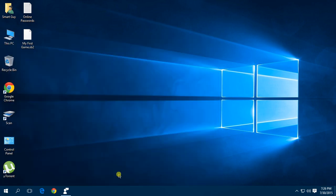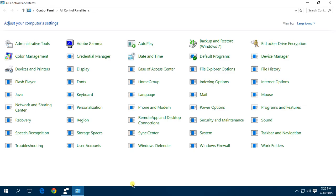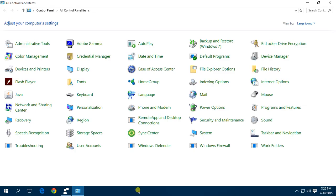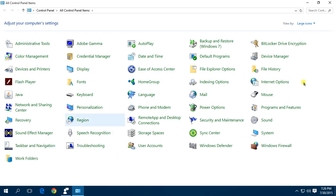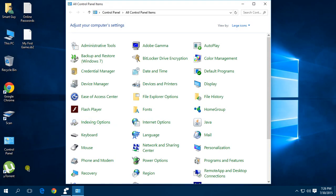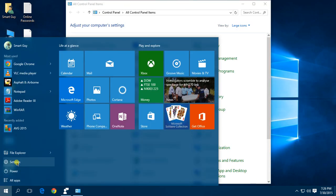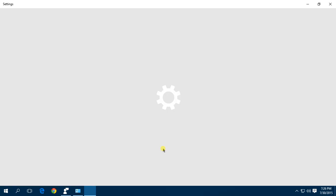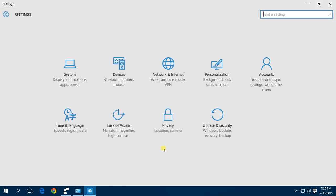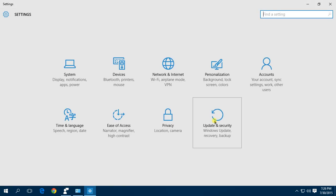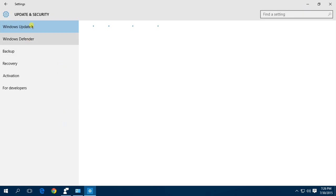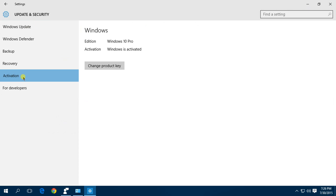When you go to Control Panel, you cannot find the Windows Update here because Windows Update has been shifted to Settings. You can find the Windows Update and Windows Defender here, and here is the activation tab.